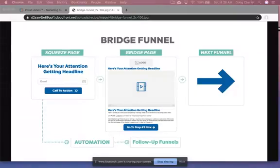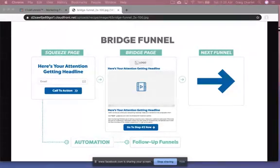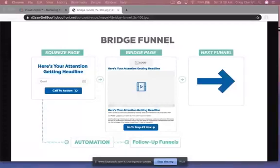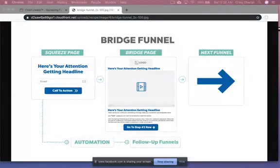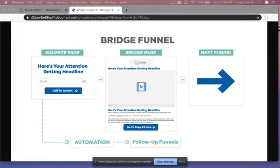So what you're seeing here is a bridge funnel funnel map. It's really made up of just two pages. There's the squeeze page where you get the attention using a nice headline. And then you move on to the actual bridge page where you have a video that shows what you're really pre-framing, the next funnel that you're going into, whether that's a network marketing business or an affiliate marketing product or any other kind of offer or opportunity you want to bridge to.